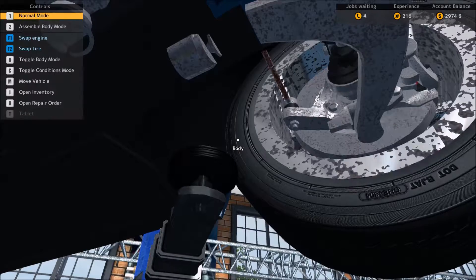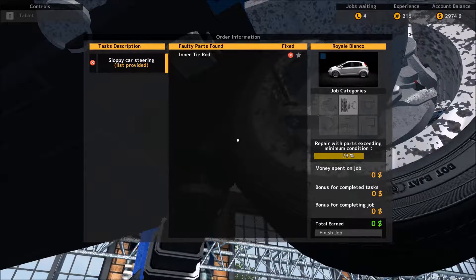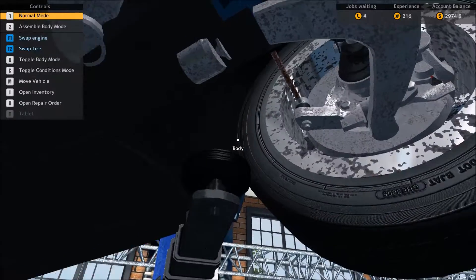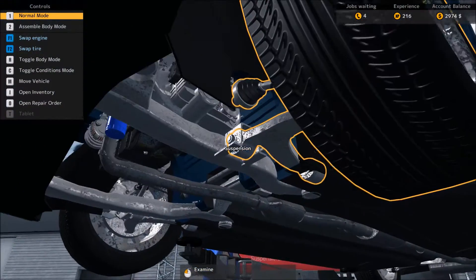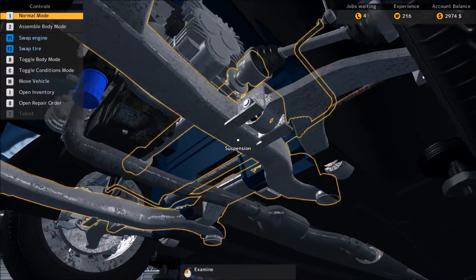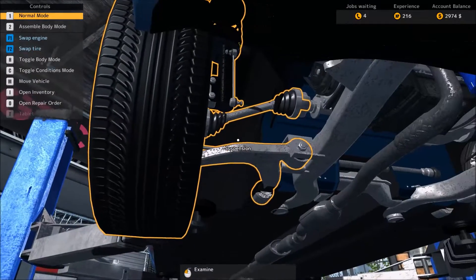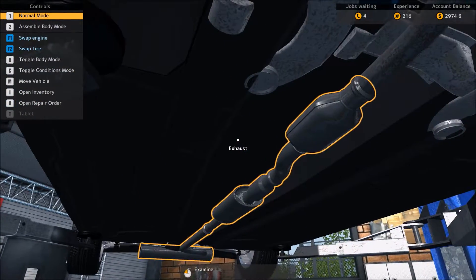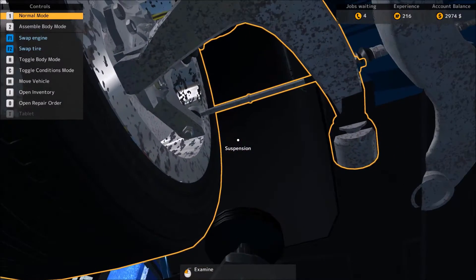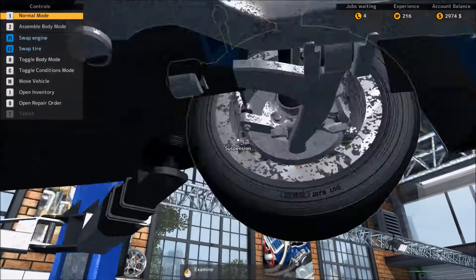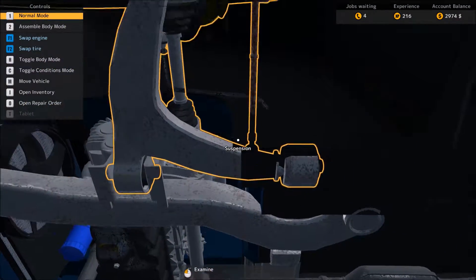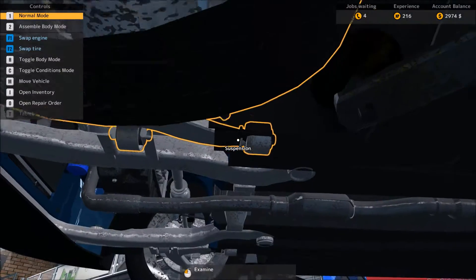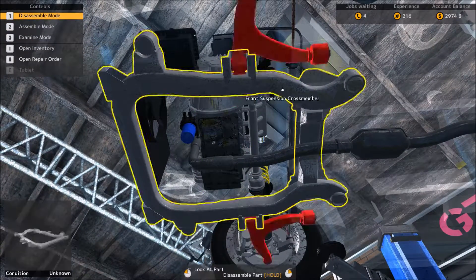I don't remember if it was the inner or the outer, so let me open the repair order. I need to spin around. Yeah, these controls are getting to me. I'm not a keyboard player, so having to use the keyboard is kind of hard for me.